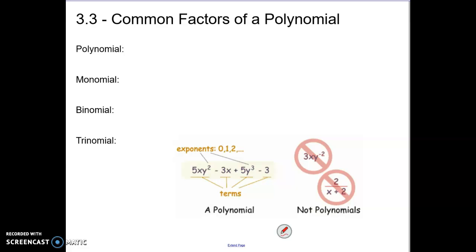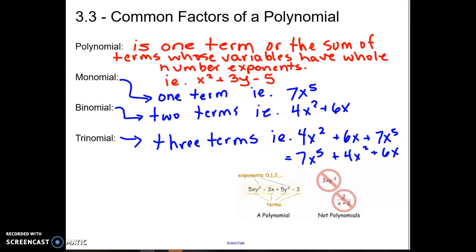We're starting today with 3.3, which is common factors of a polynomial, and we're just going to start by writing down some definitions as we go. Please take a moment to copy down these notes as to what a polynomial is, a monomial, binomial, and trinomial.